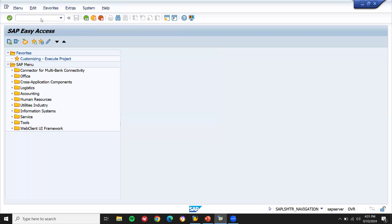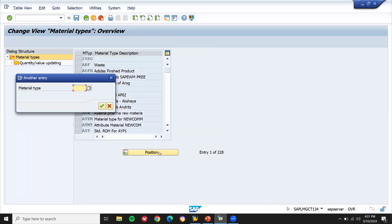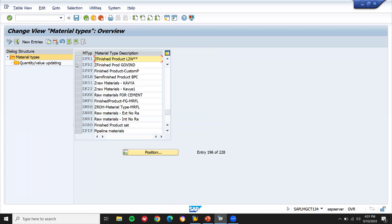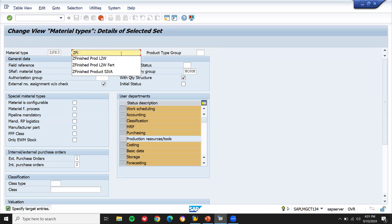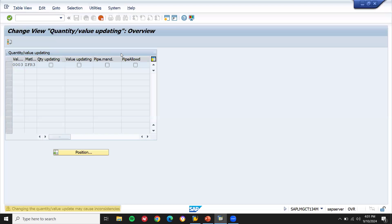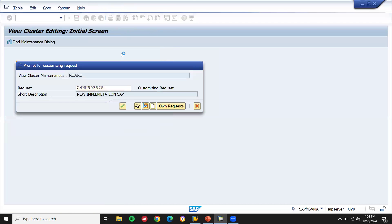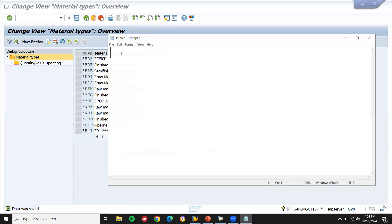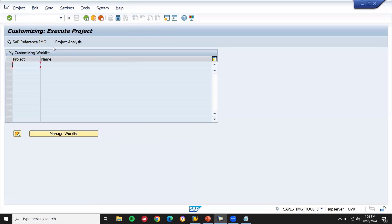Let me create a material type. Go to OMS2. Go to create a material — finished material, finished part. Select and copy as — let me do ZFR3. Put the description and save it. ZFR3 is created. Now let's come back and go to SPRO, SAP Reference IMG.